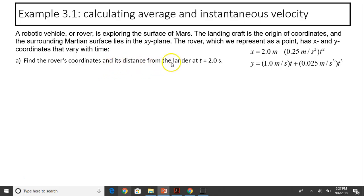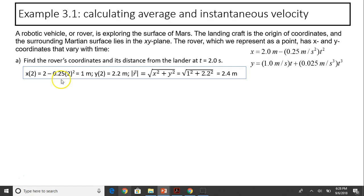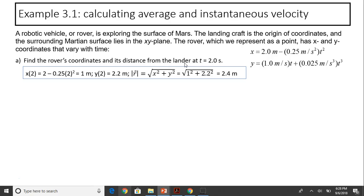To find x at t = 2, substitute into the equation: x = 2 − 0.25(2²) = 1. Similarly, y at t = 2 equals 1(2) + 0.025(2³) = 2.2. The distance from the lander — the lander is at the origin — so the distance is just the magnitude of the position vector: √(x² + y²) = √(1² + 2.2²) ≈ 2.4 meters.